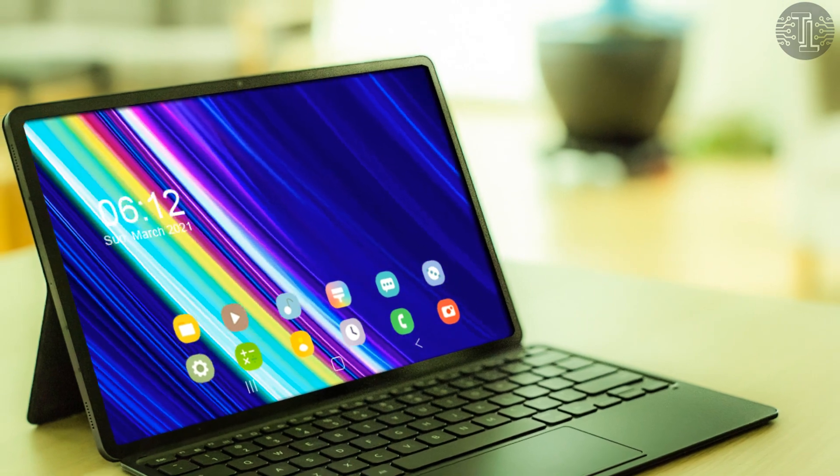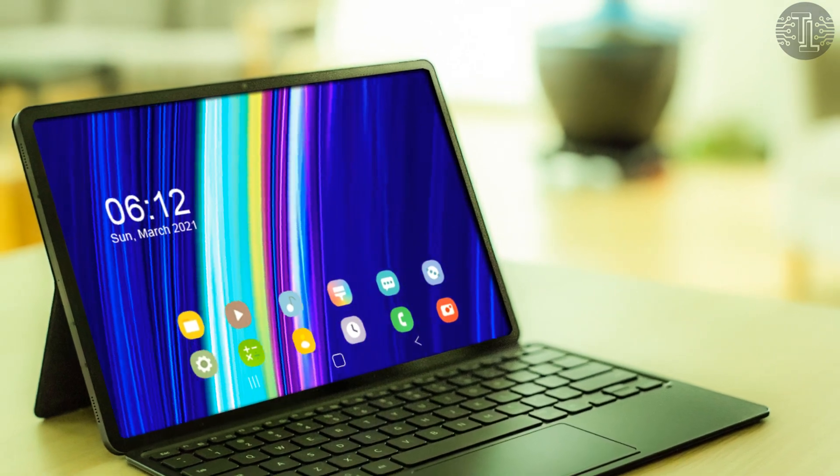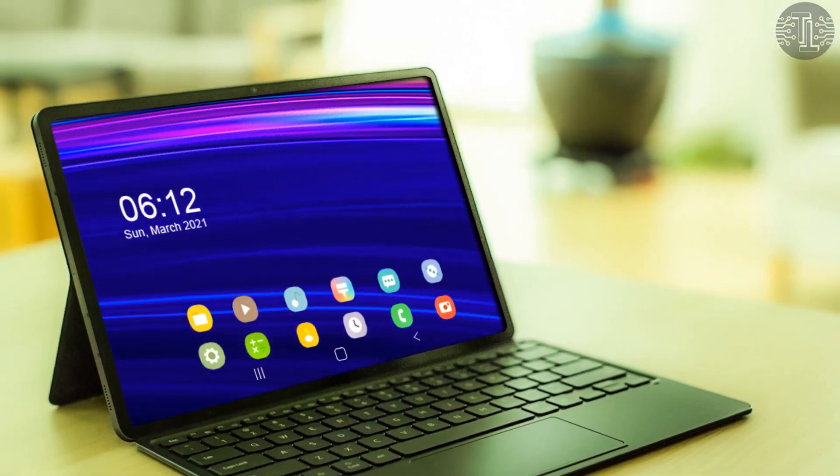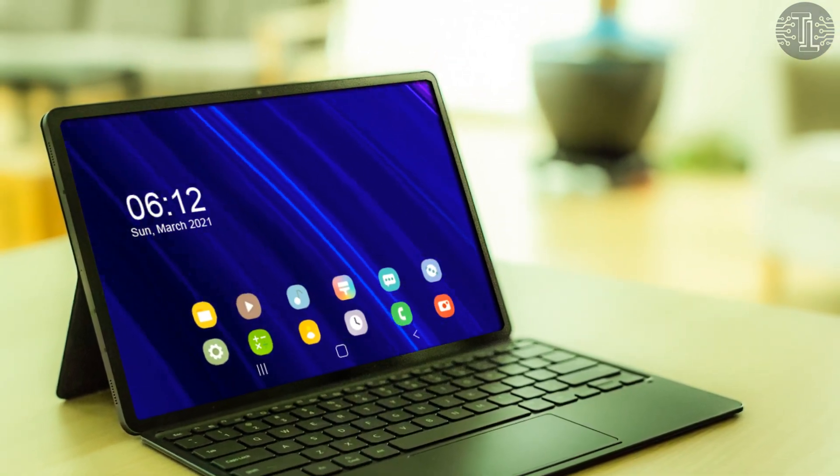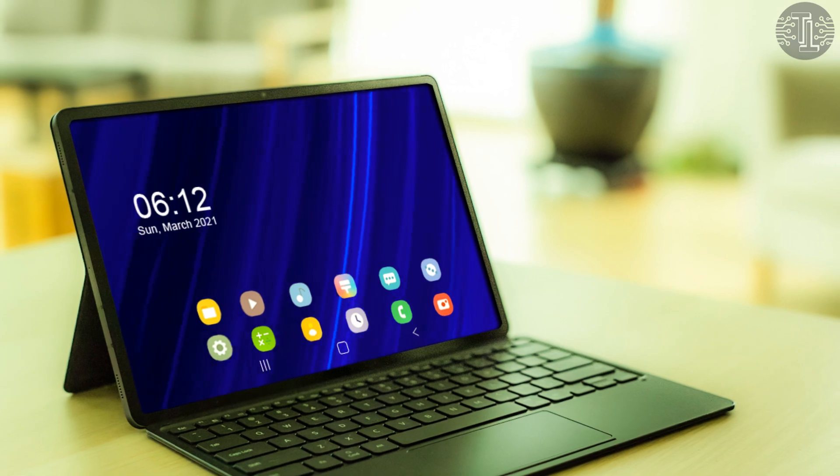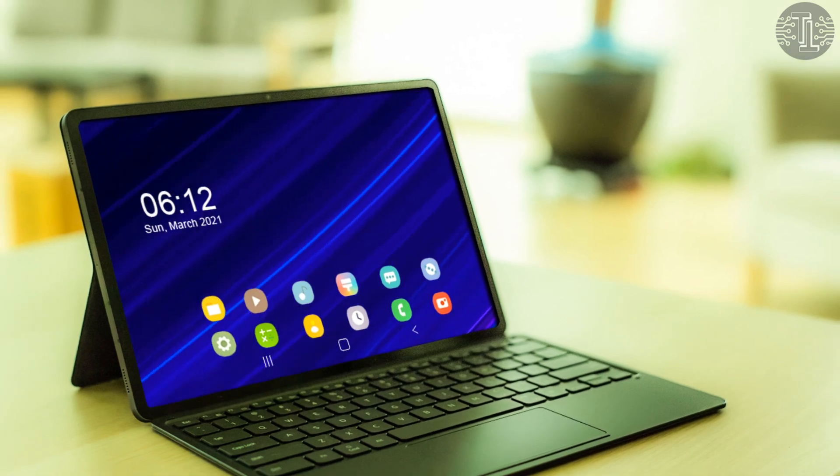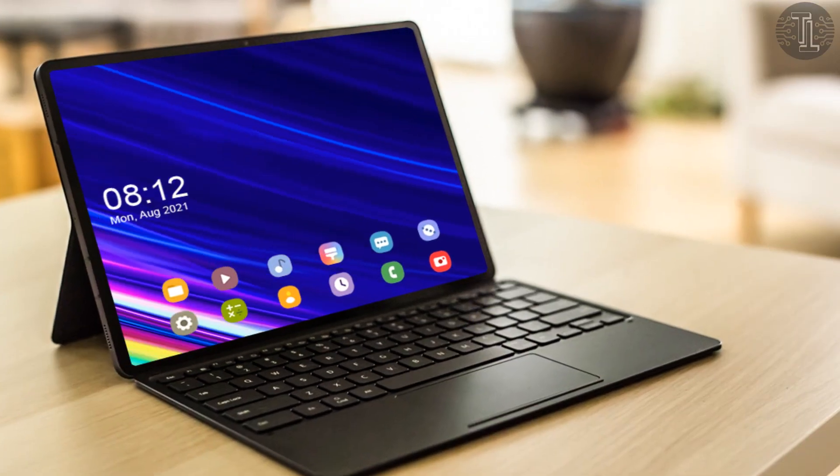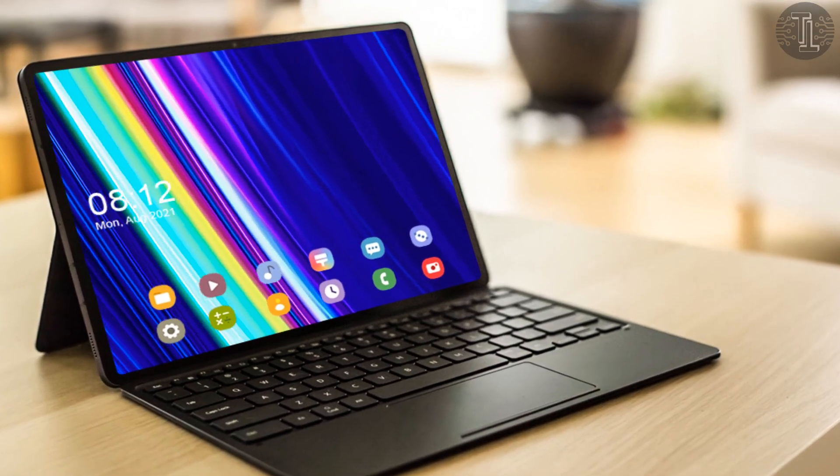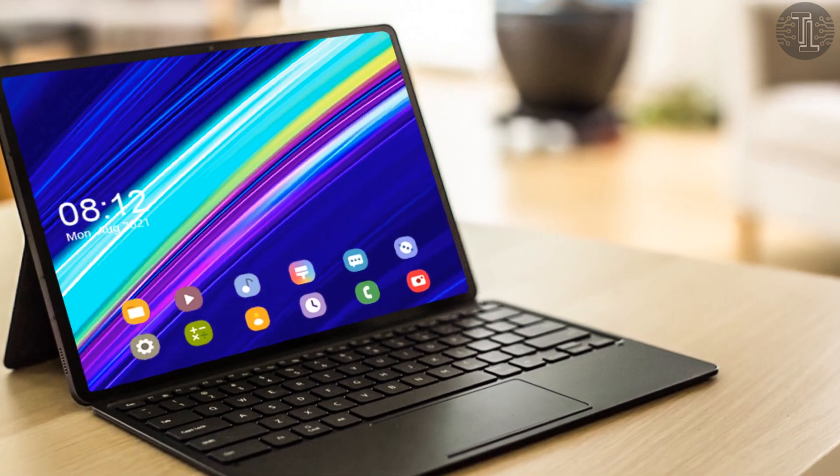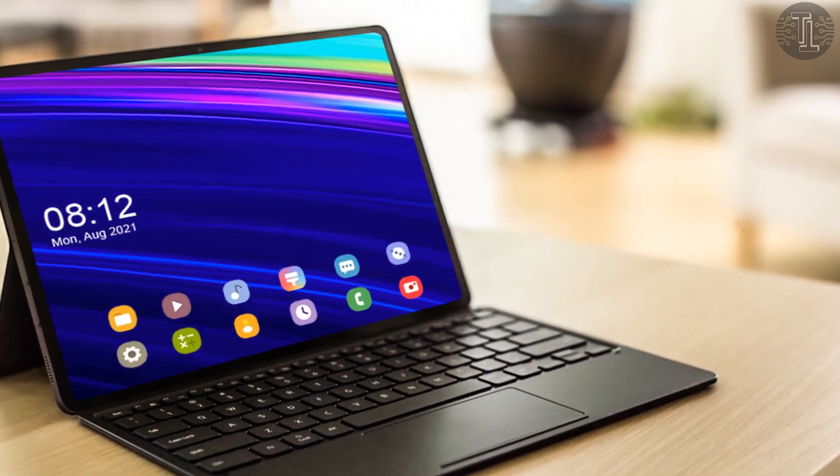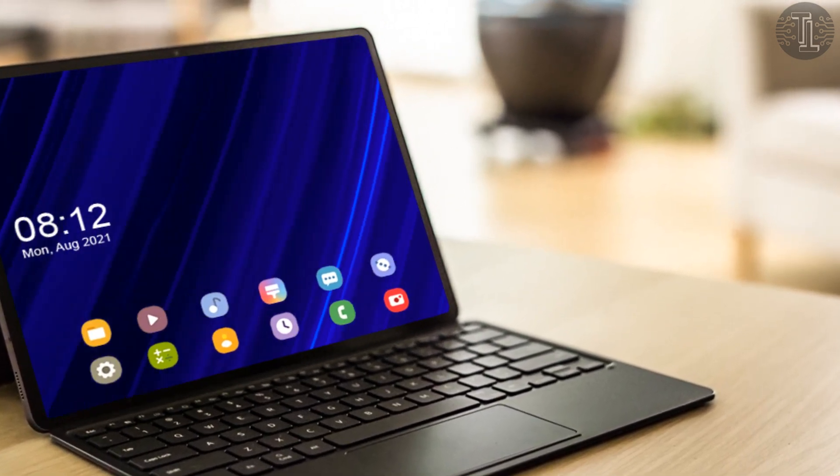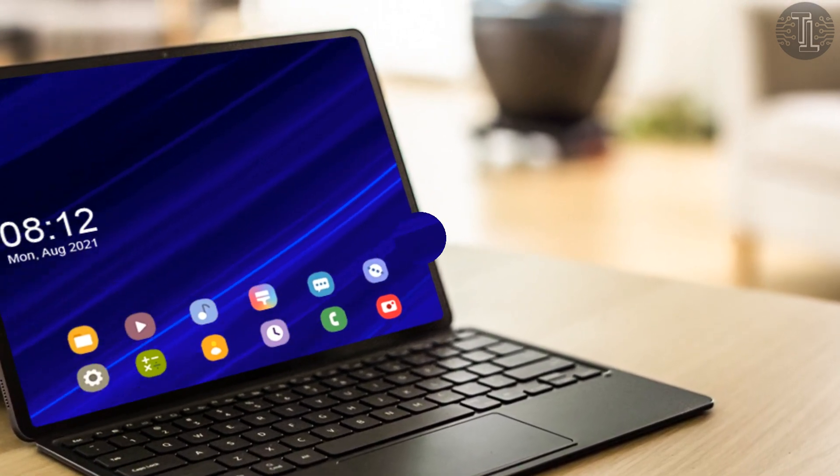Let's talk about the RAM and storage. The Galaxy Tab S8 Ultra will be available in two variants: 8GB of RAM with 128GB of storage, and 12GB of RAM with 512GB of storage.